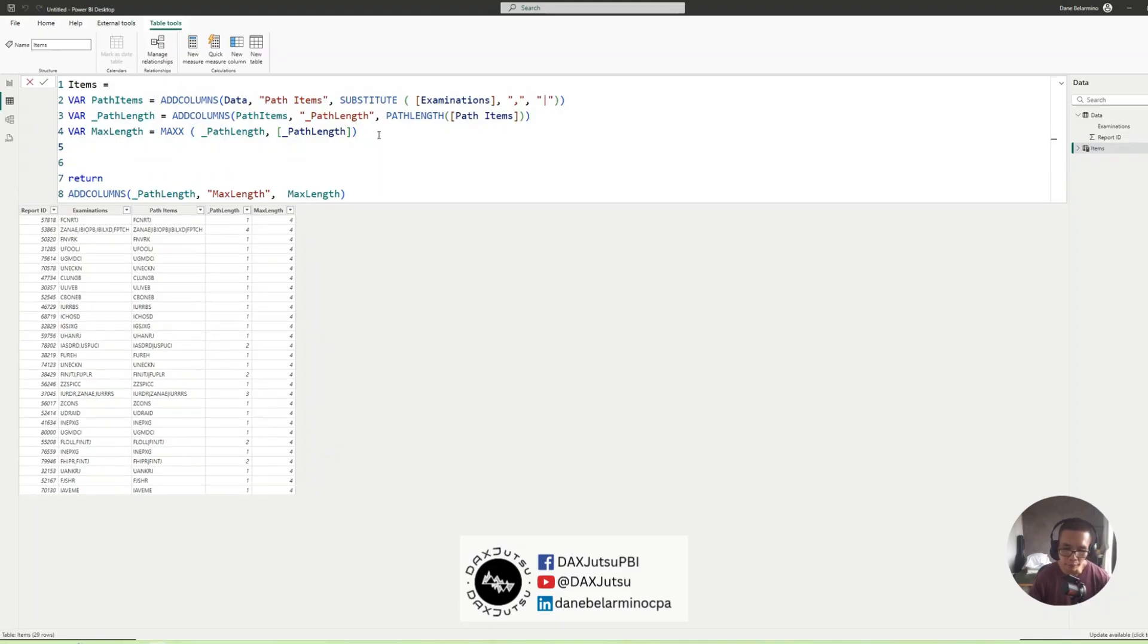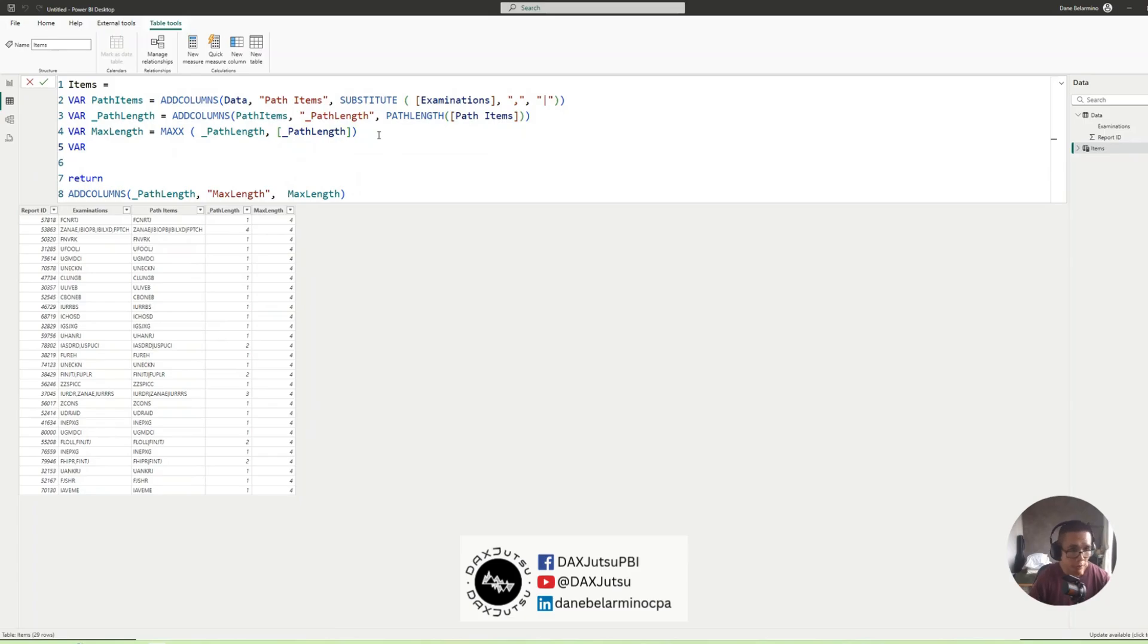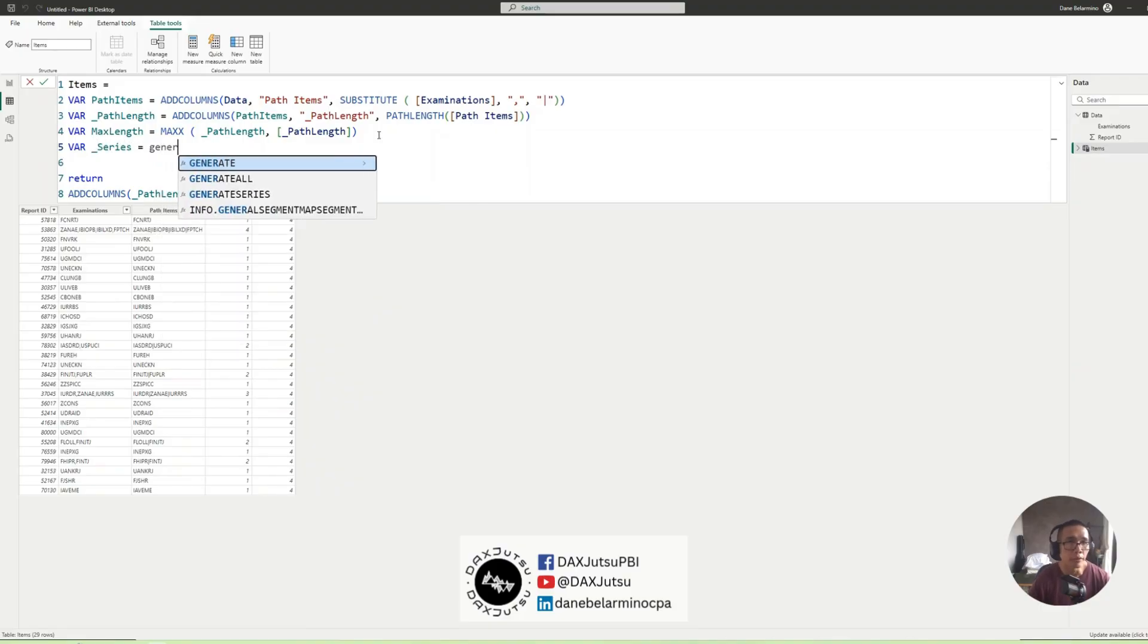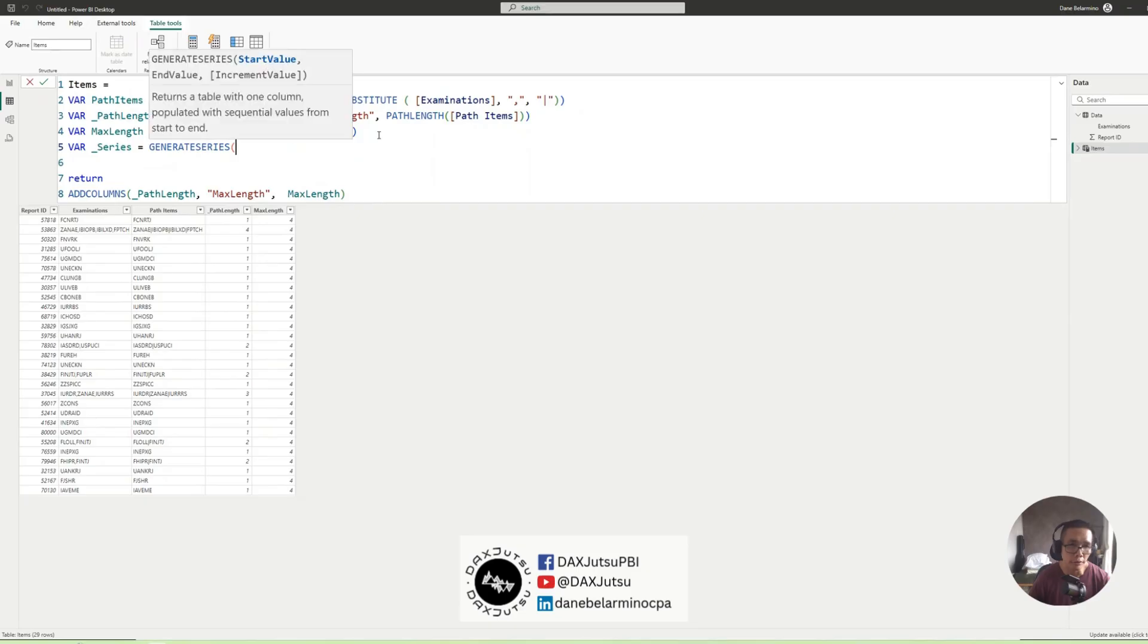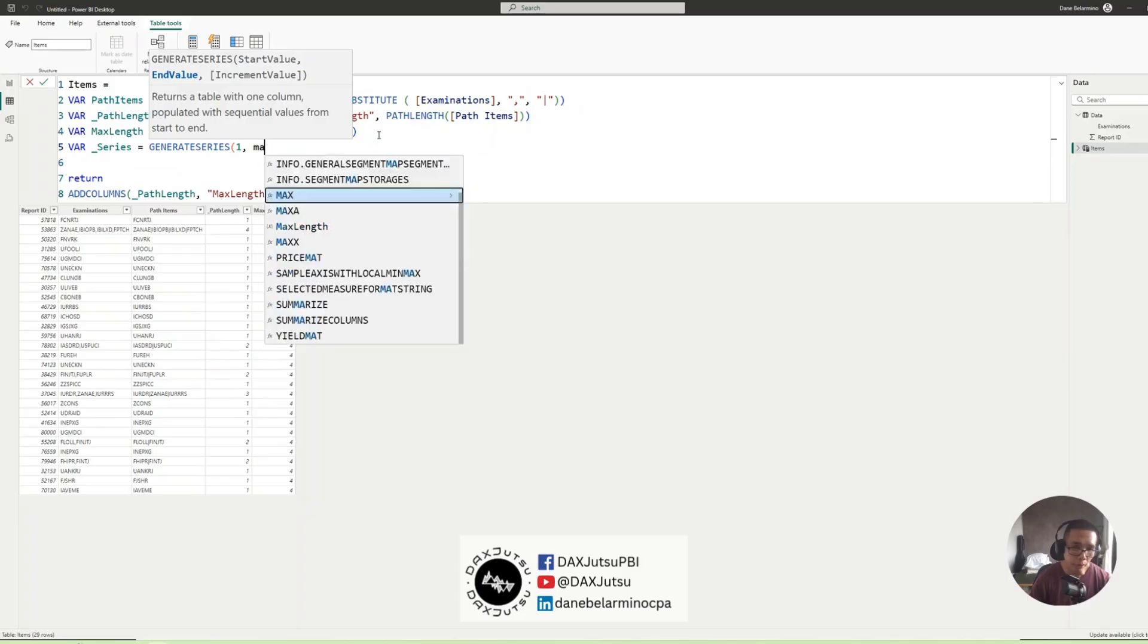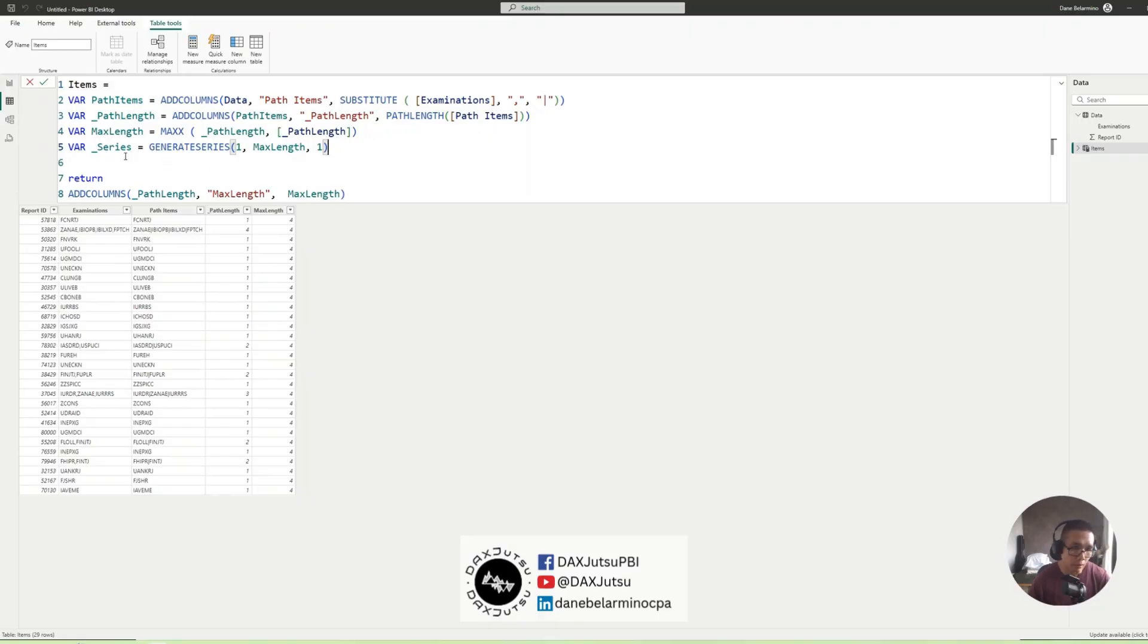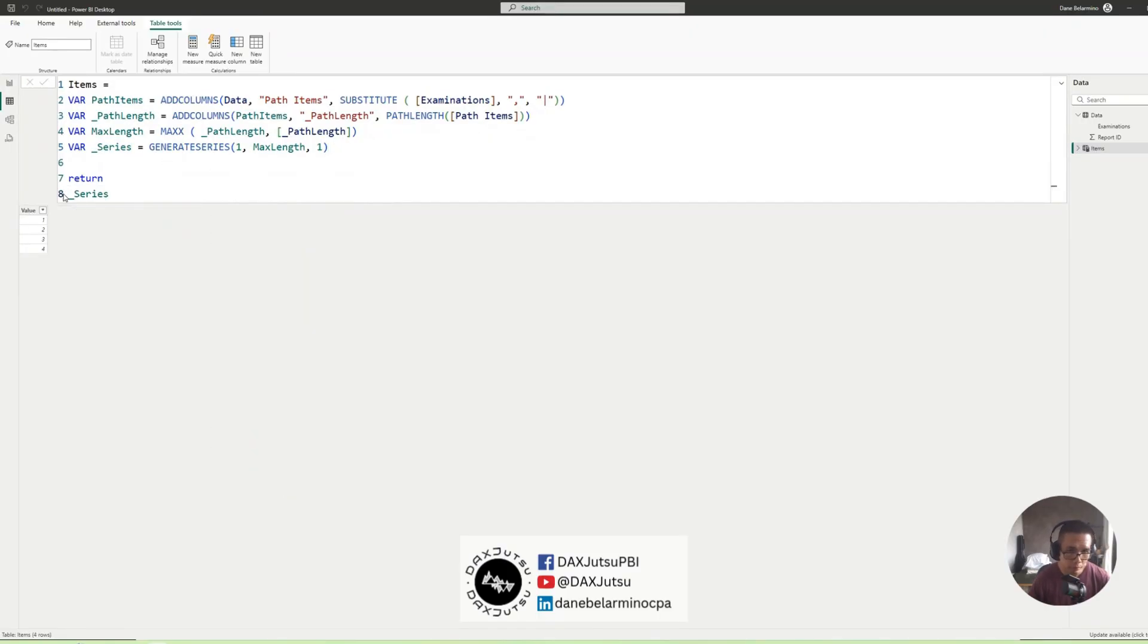Now the last thing to do is to generate a series of numbers. So Series, we call this Series. GenerateSeries. We'll start with 1 and we'll end with MaxLength and increment this by 1. So this is the result.